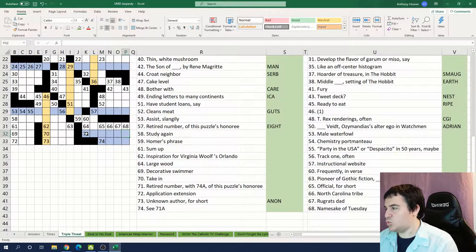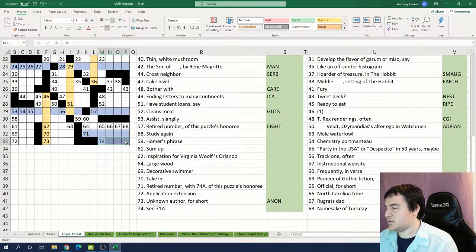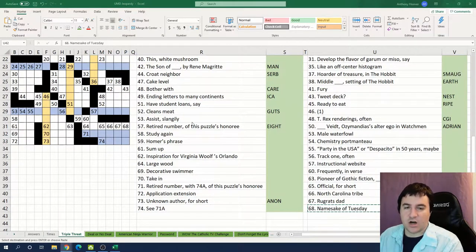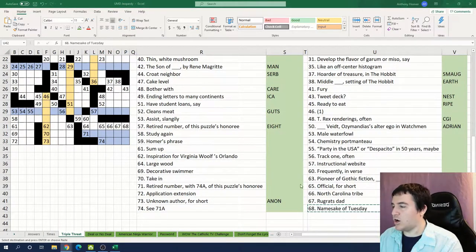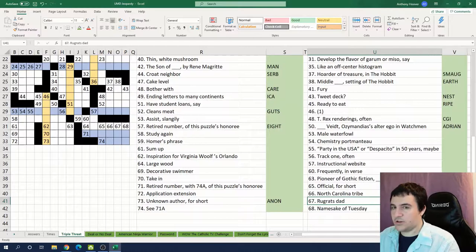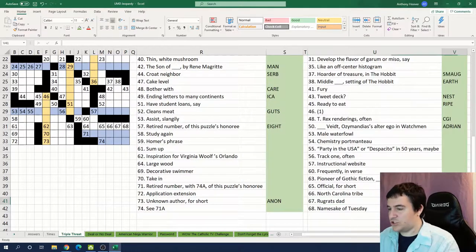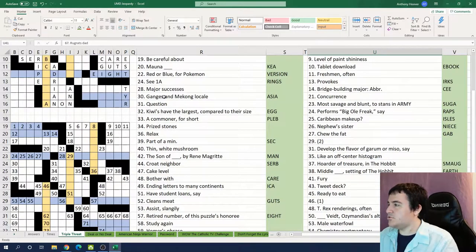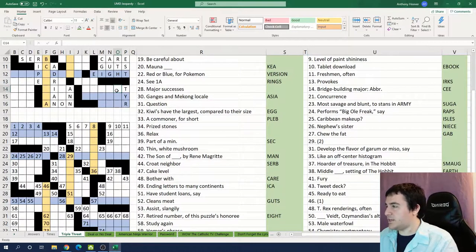So it could be like 20 something. Tuesday is named after the Nordic god Tyr. The Rugrats dad was Stu. I do know the Rugrats.